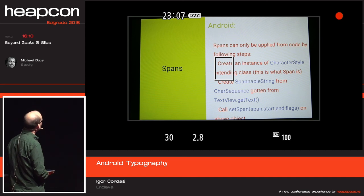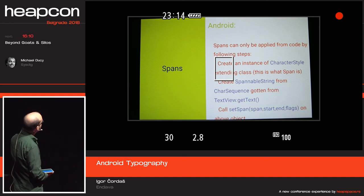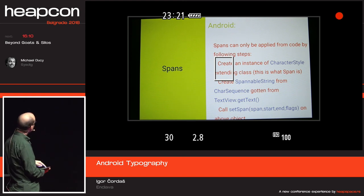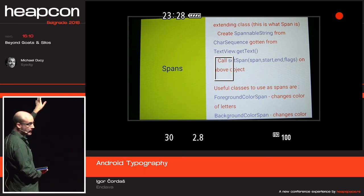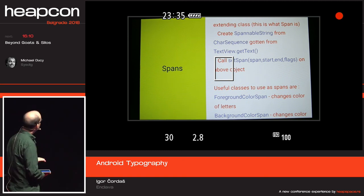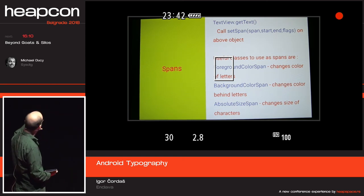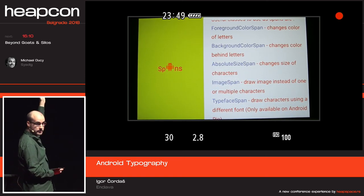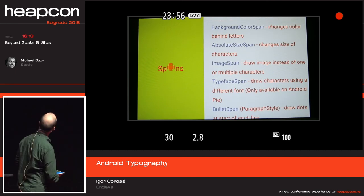Spans can only be applied from code. You need to create a `CharacterStyle` — that's the base class of all spans. Then you create a `SpannableString`. You get that character sequence, then use `setSpan`, which takes four arguments: the span object, the start of the span, the end of the span, and some flags. The flags indicate whether new tags should be put in the span or not. Here are some useful spans: `ForegroundColorSpan`, `BackgroundColorSpan`, and others. There is also `AbsoluteSizeSpan` — you can apply this to only the first two letters. You can use `ImageSpan` to change one letter, so 'A' becomes the Android logo. There is `TypefaceSpan`, `BulletSpan` as a paragraph span, and things like that.